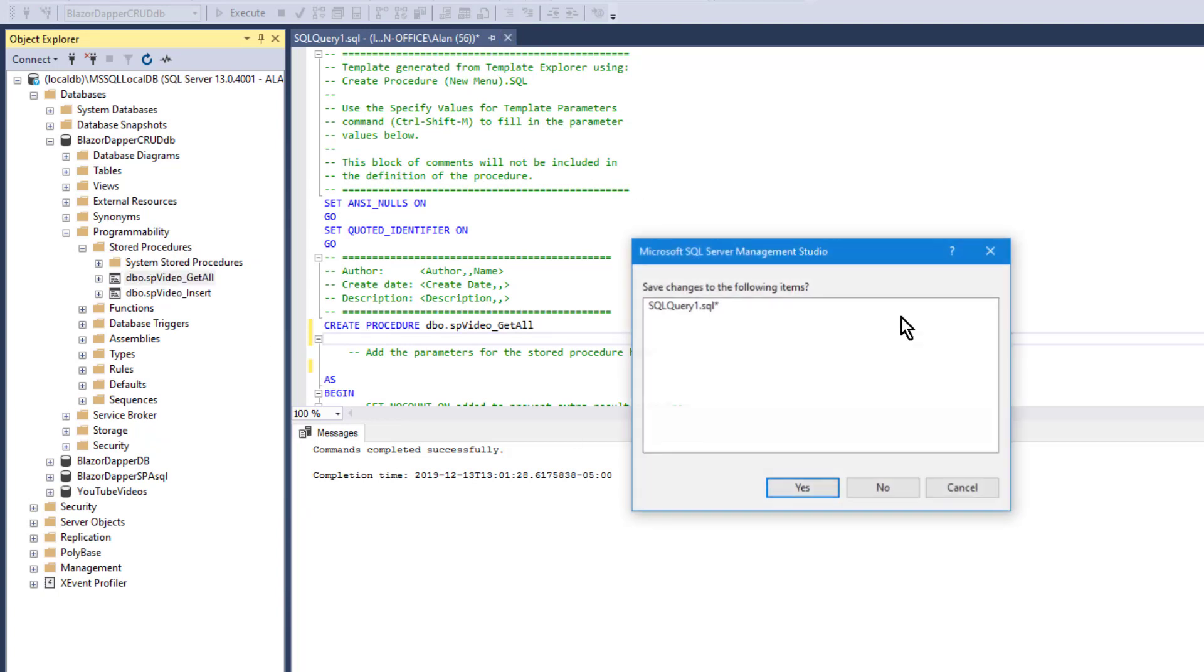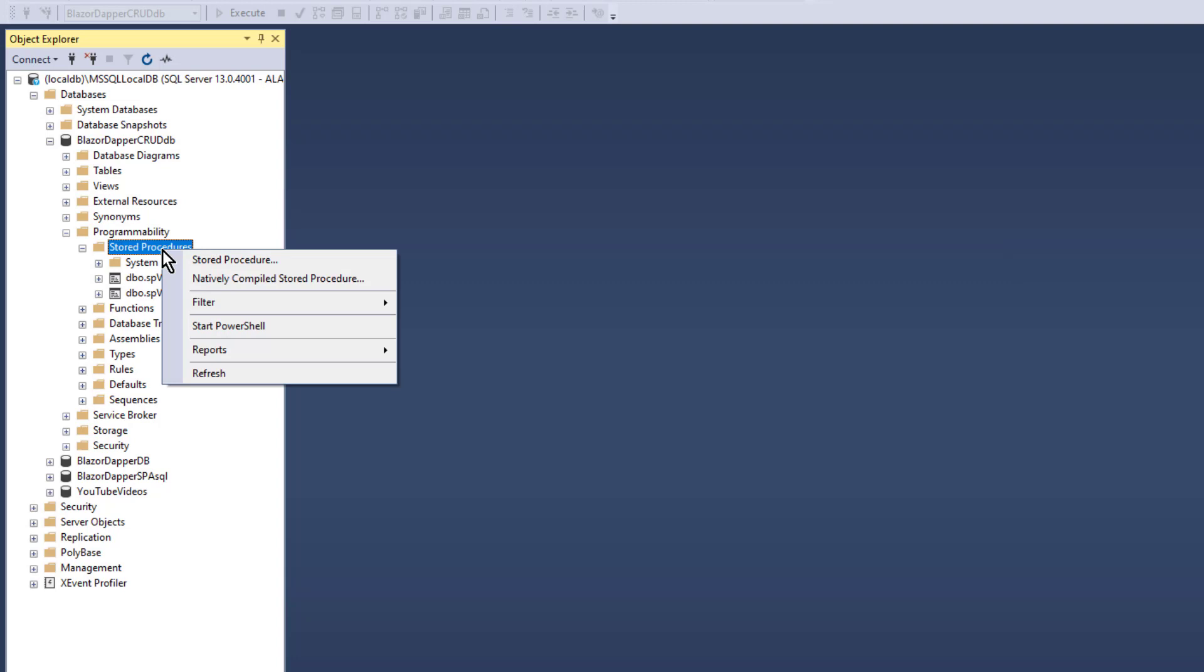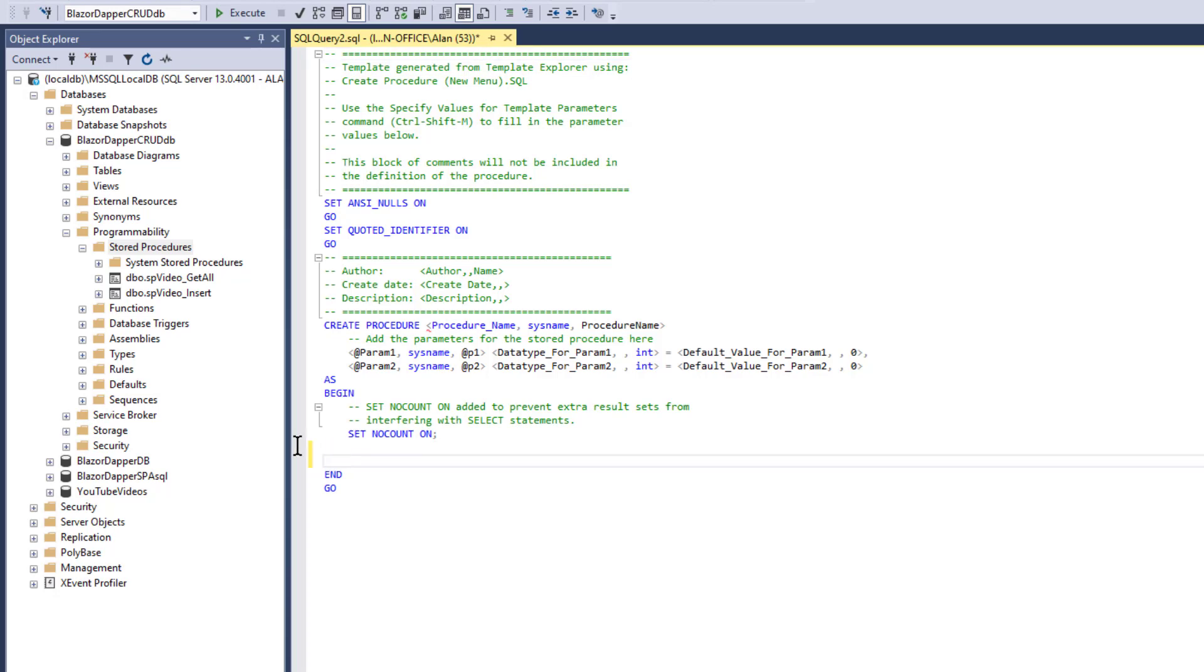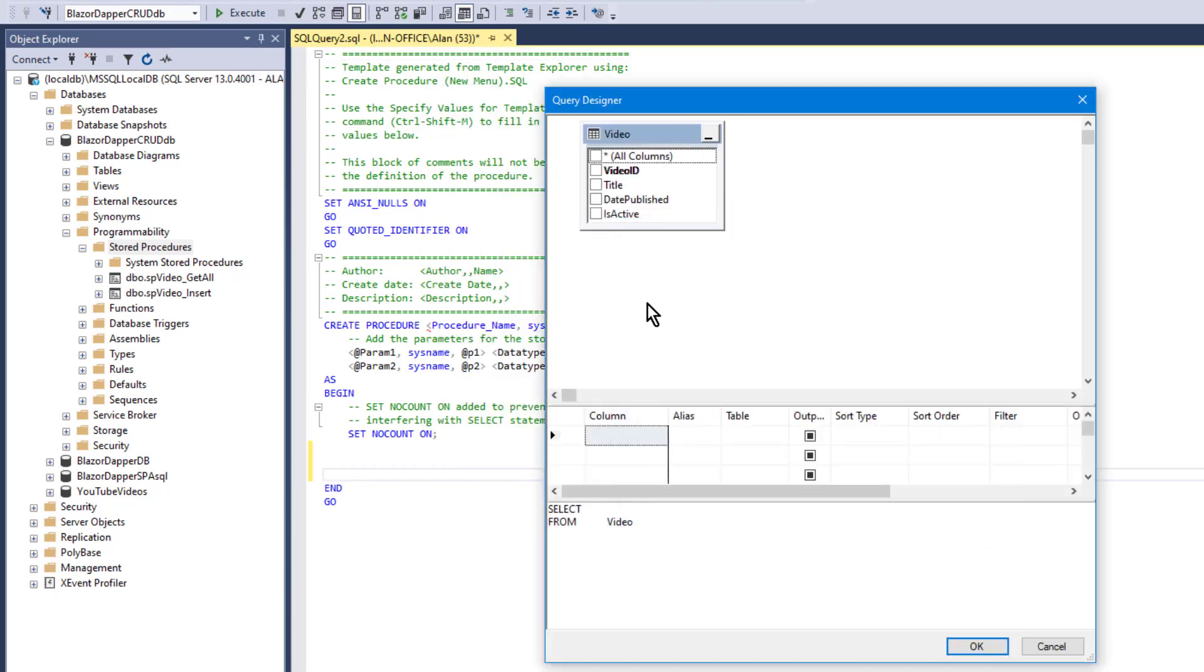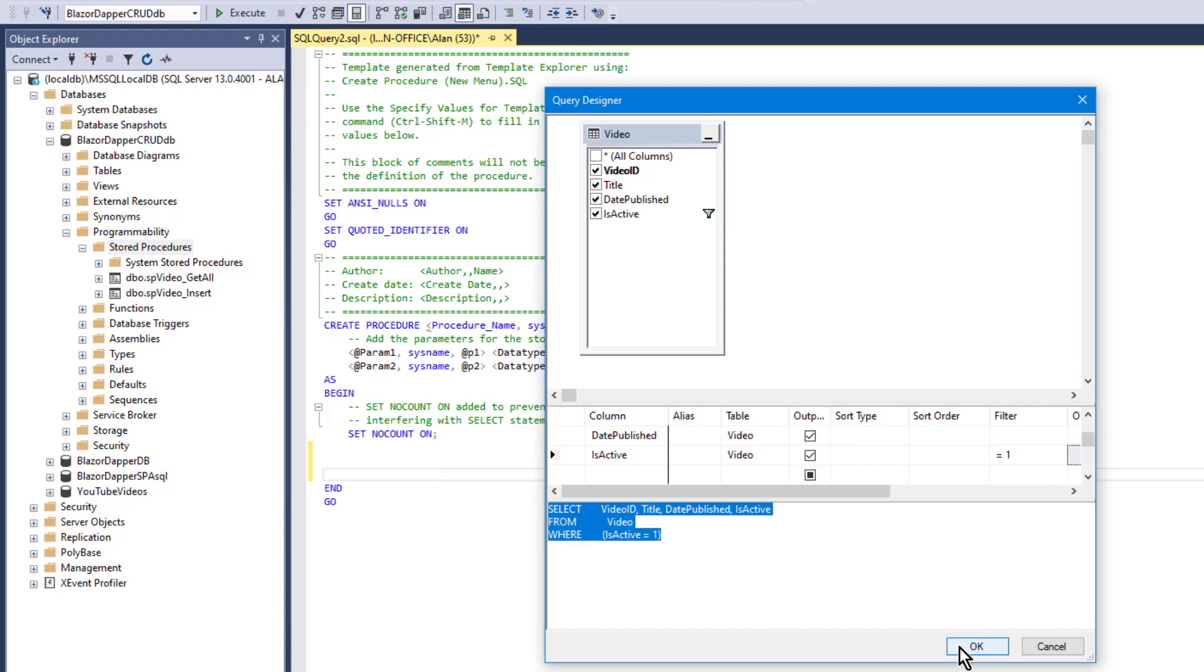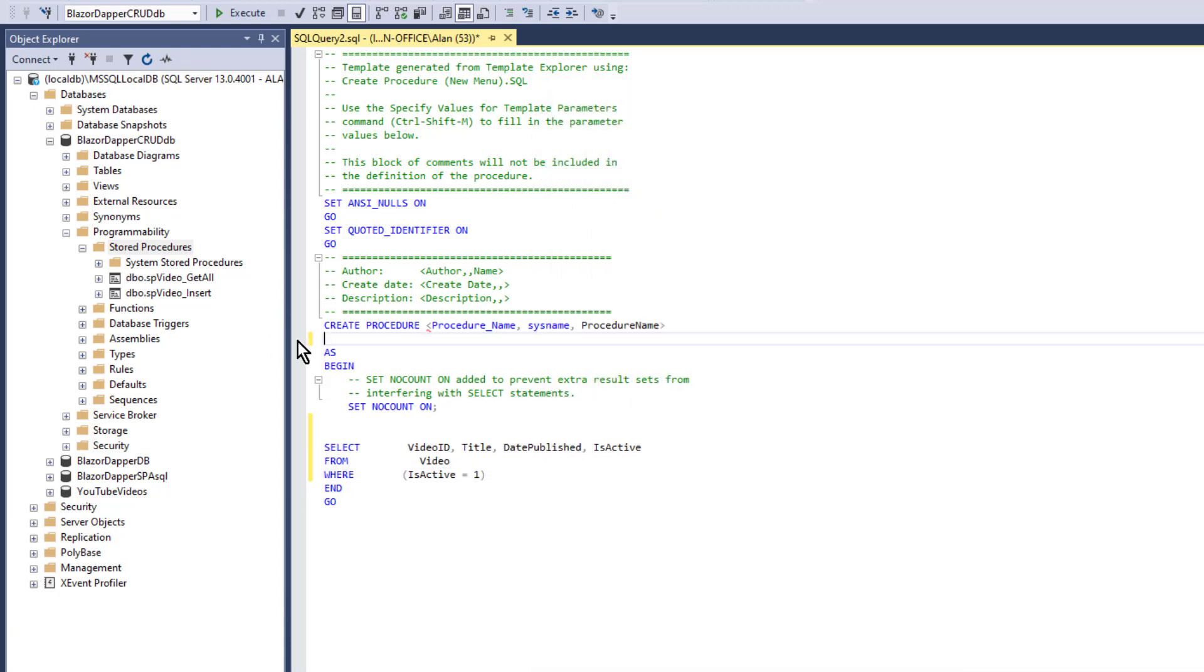And now if we use a field like isActive to logically delete rows without physically deleting them, you could create another stored procedure. This time we'll select rows where isActive is true, or in this syntax that would be isActive is one. Once again, we don't really need to pull in any parameters since we're just sending data out.